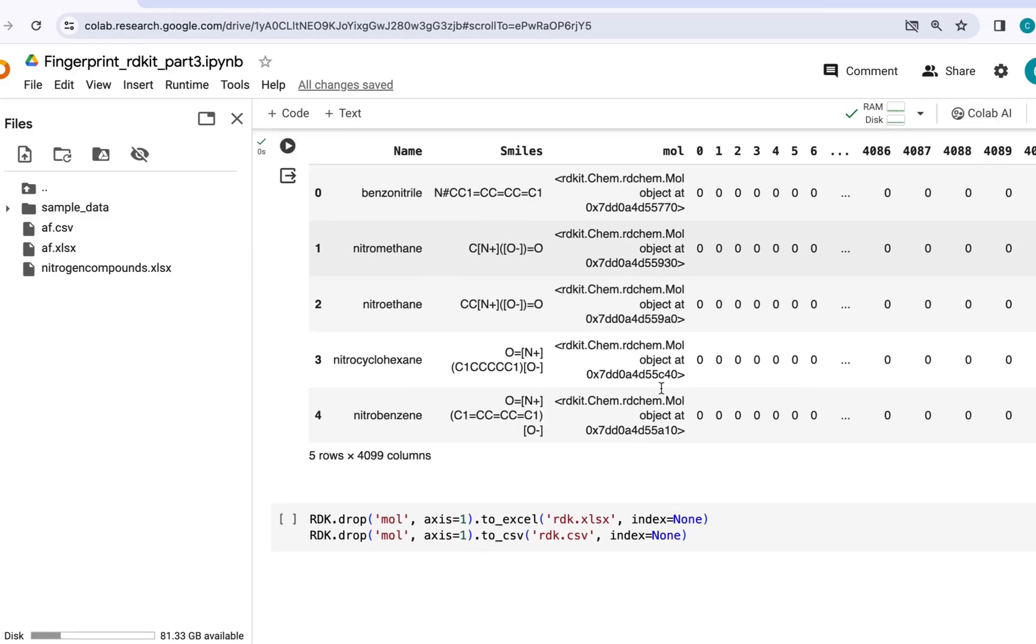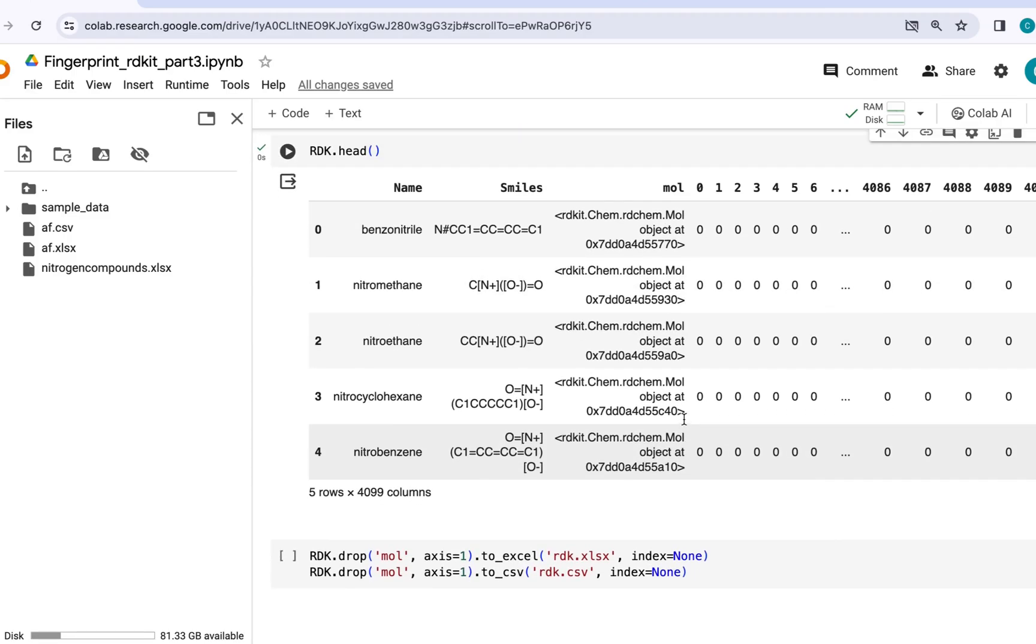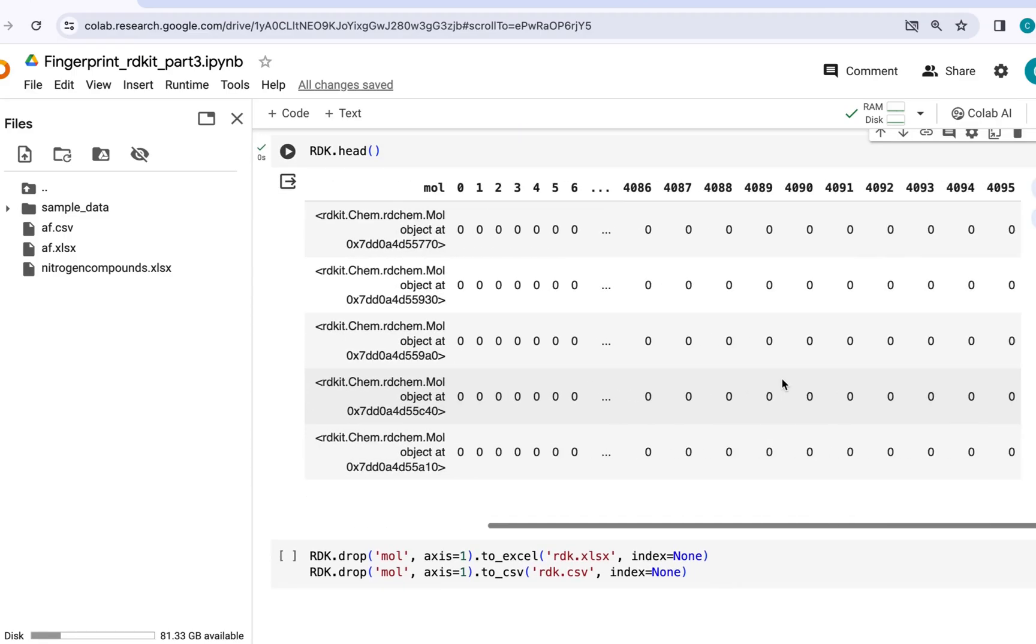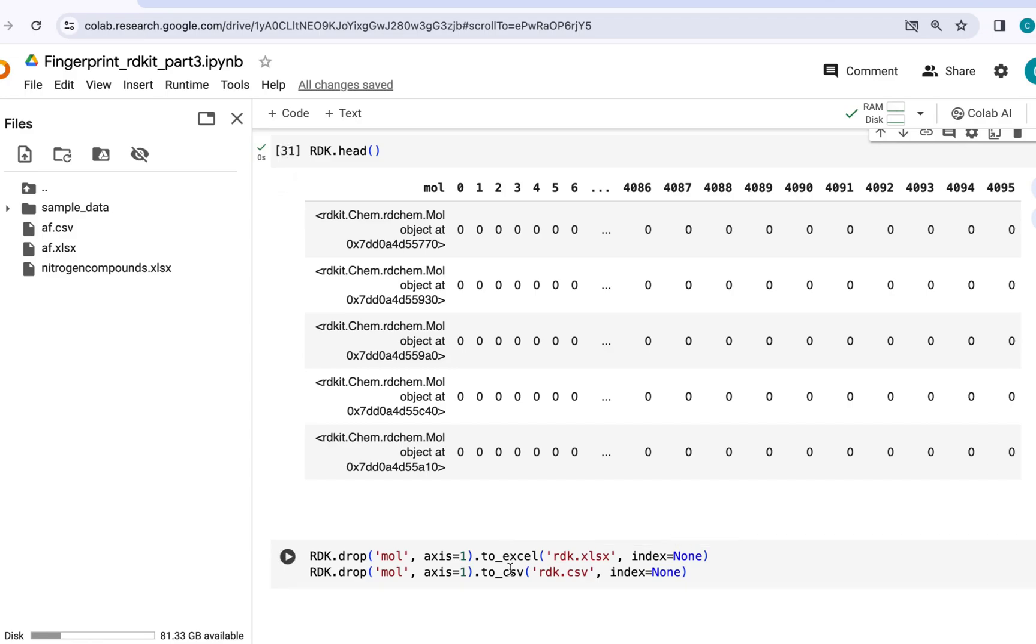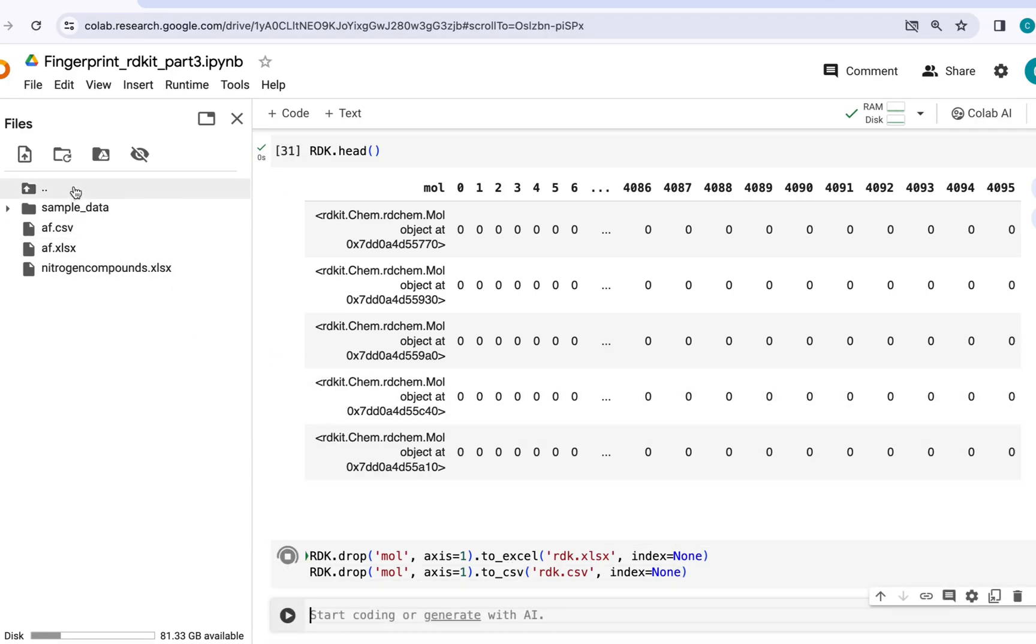Now again in the end you can just download this data set in the form of Excel or CSV file and these files will appear here after generation.